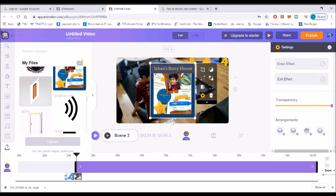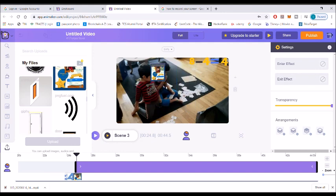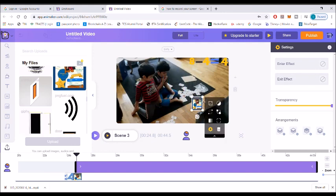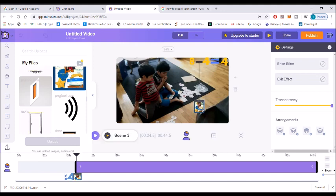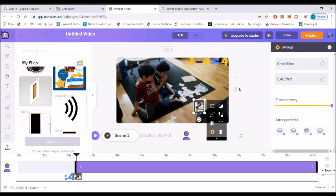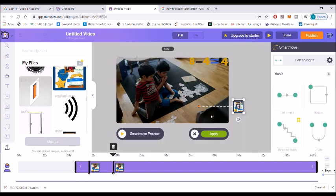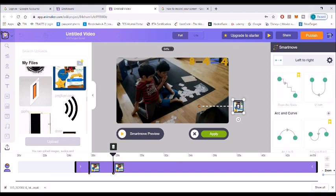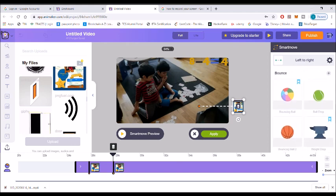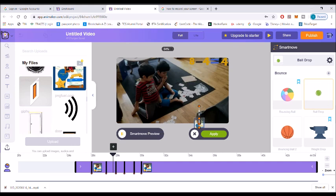Now I'm going to my uploaded pictures to find our channel logo. I'll show you how to animate a picture — you can also crop the picture here, but I don't need to crop it. Now I'm going to add a cool feature called Smart Move. There is a long list of different kinds of smart moves. I really like this one, so I'm going to add it and apply it.